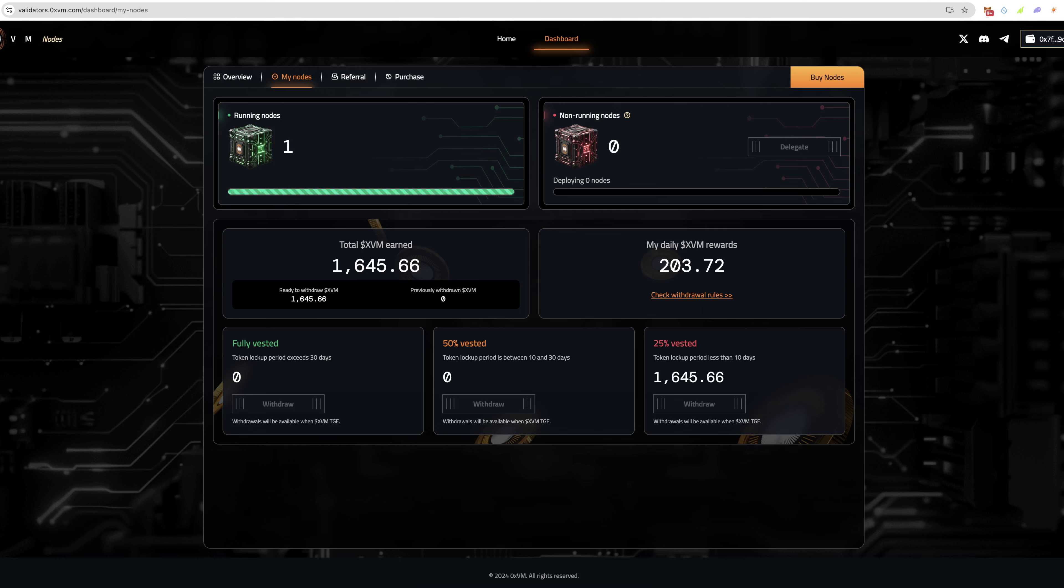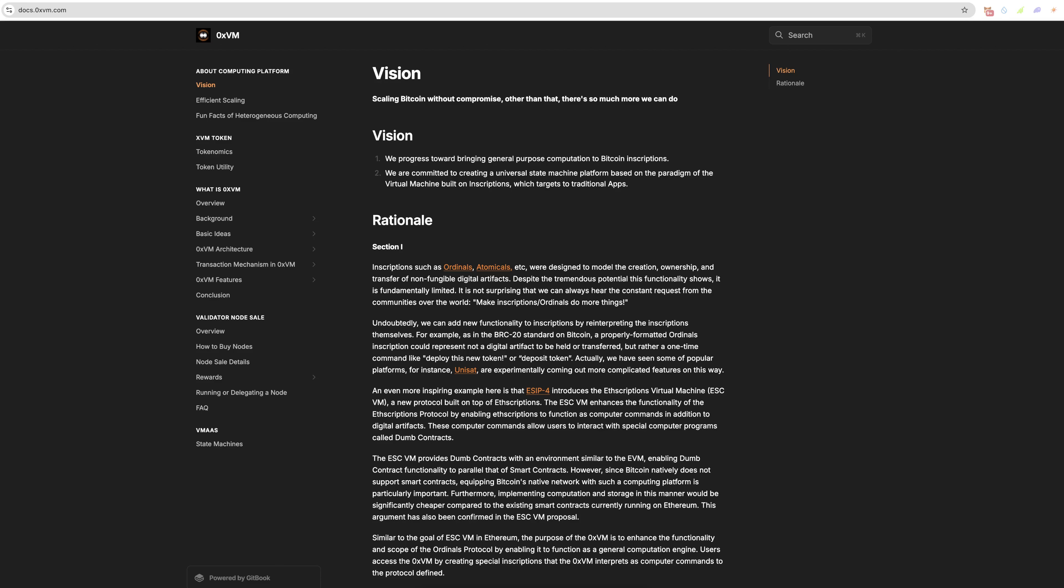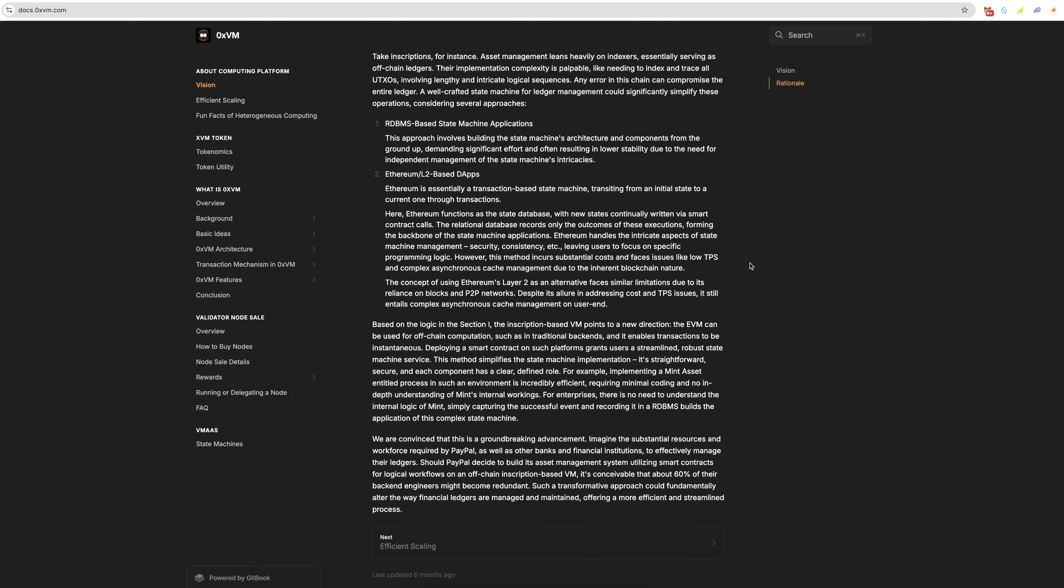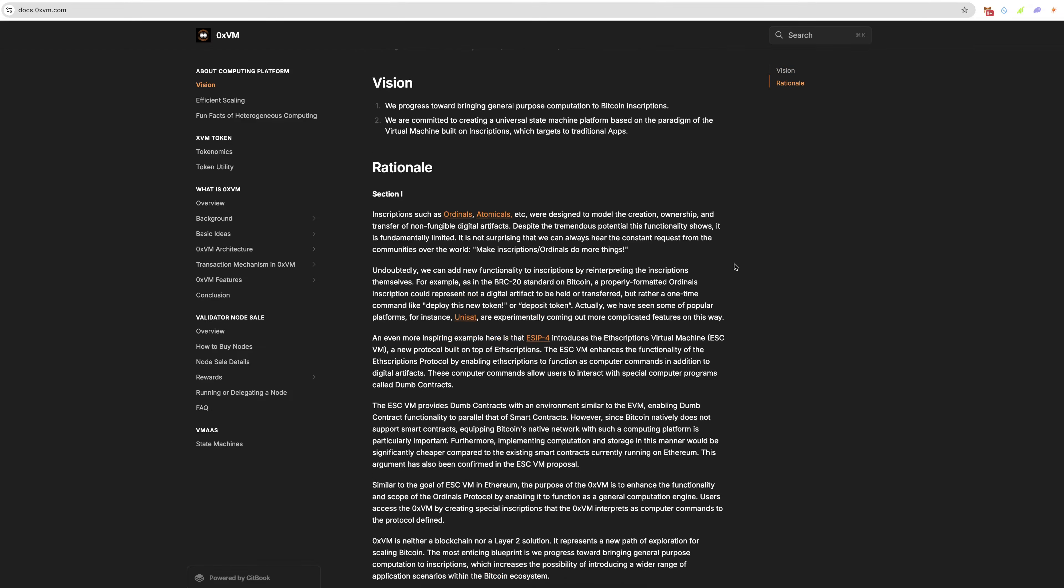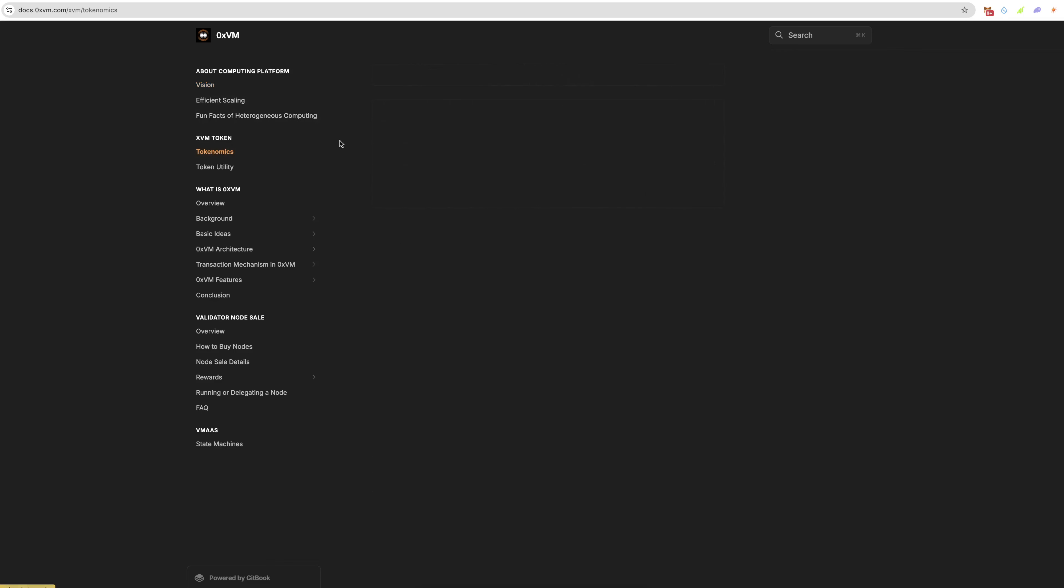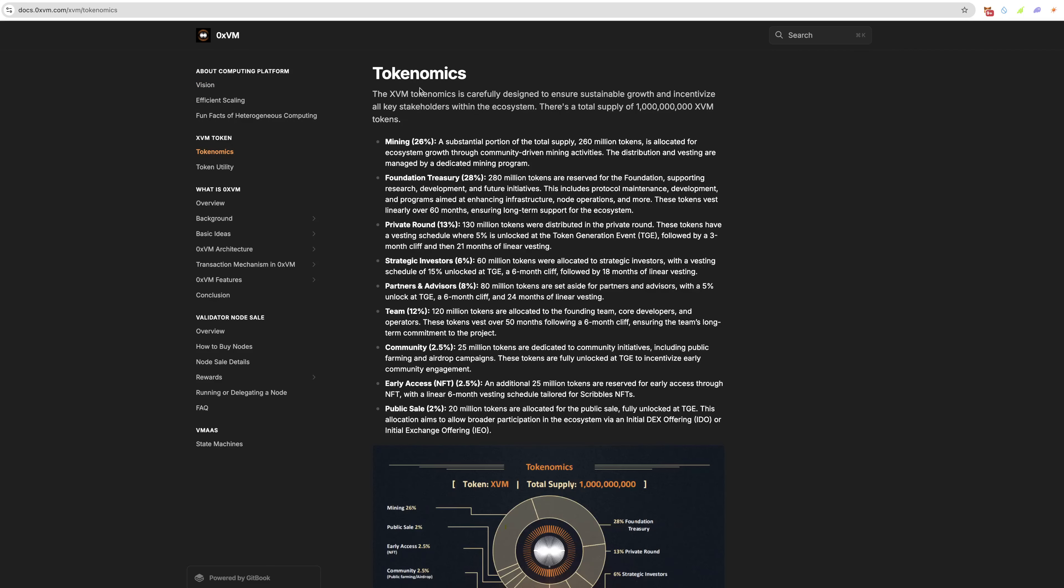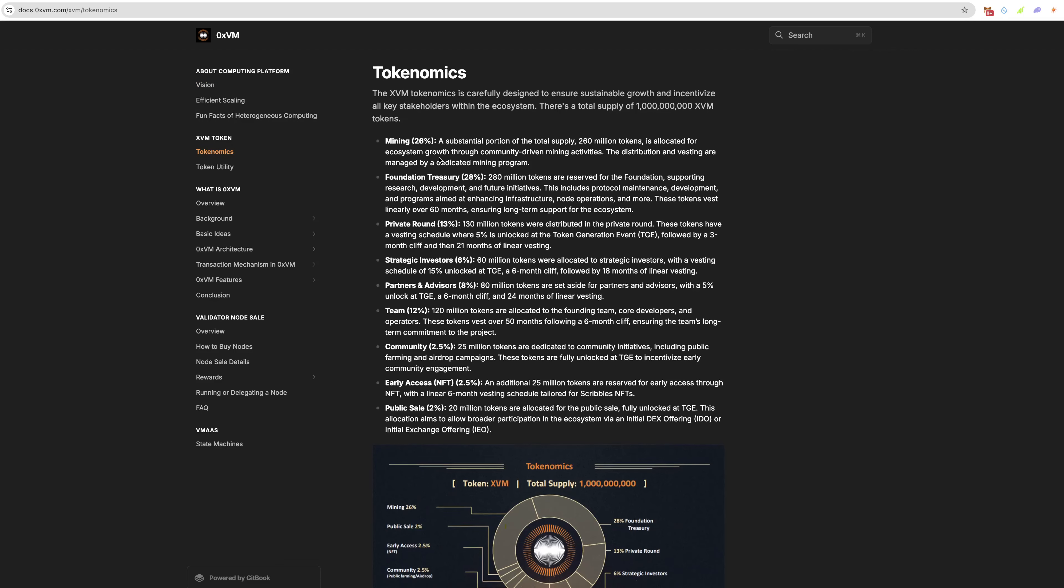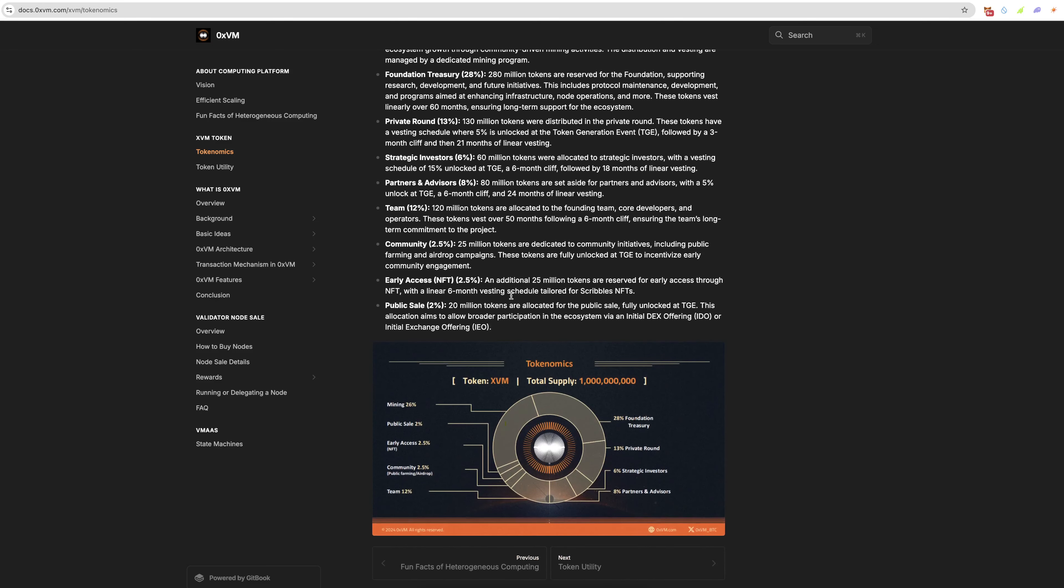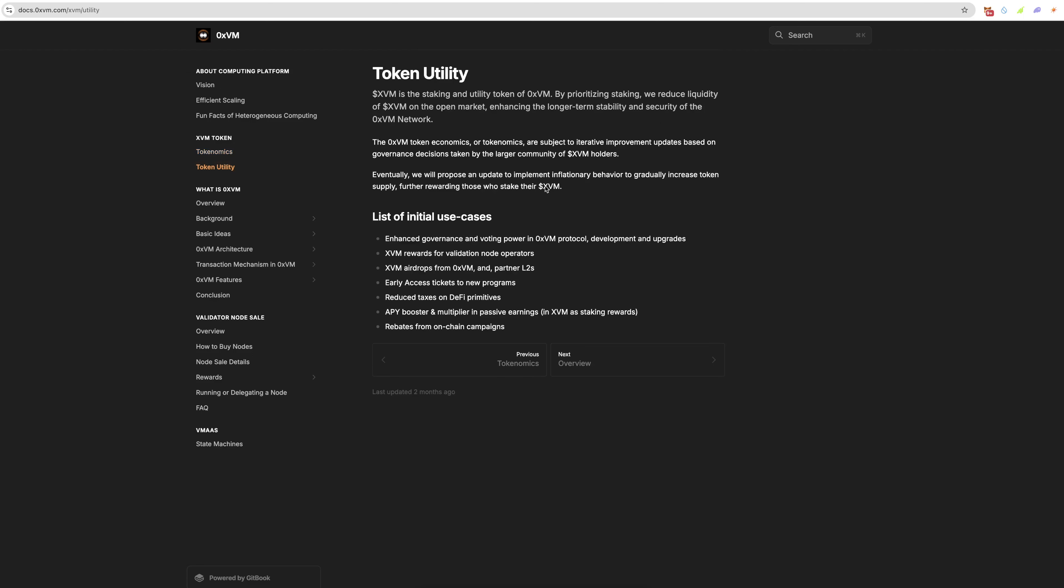Let's take a look at the Twitter and their docs. Here are the docs. I'm not going to go over too much here because we could be here for a very long time reading this. You've got efficient scaling, fun facts for computing, tokenomics here for the XVM token. You can see the tokenomics. There's a total supply of I think that's a billion, and this is how it's distributed. You've got the token utility.